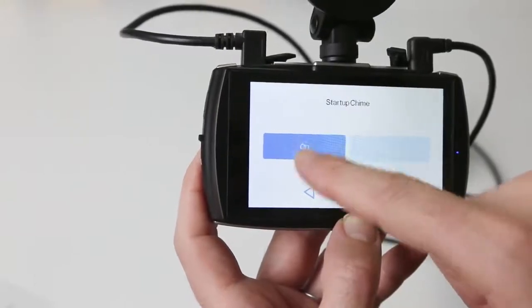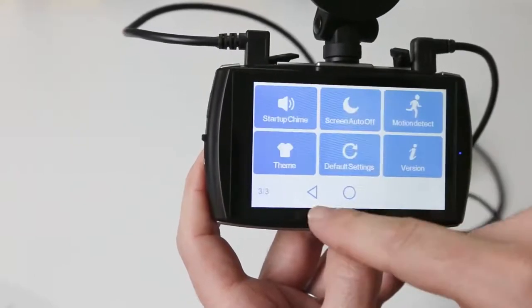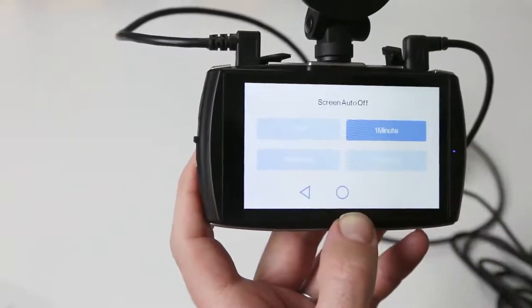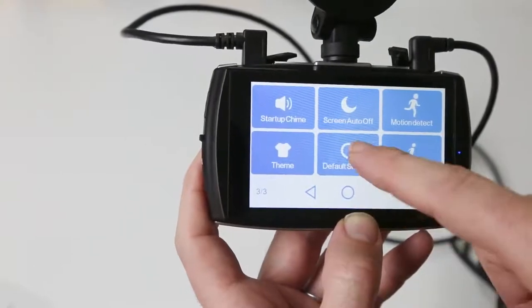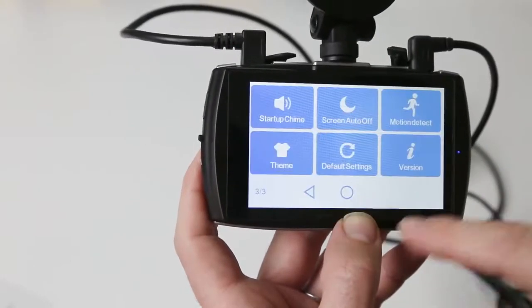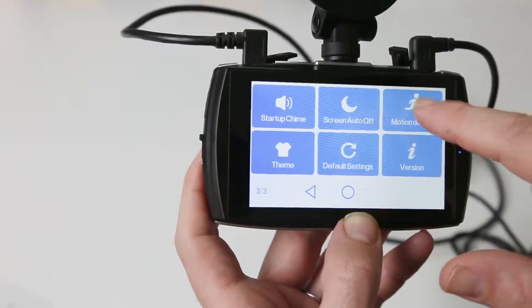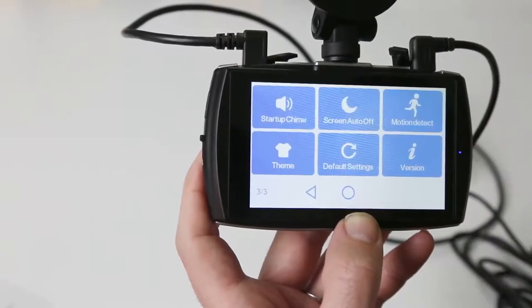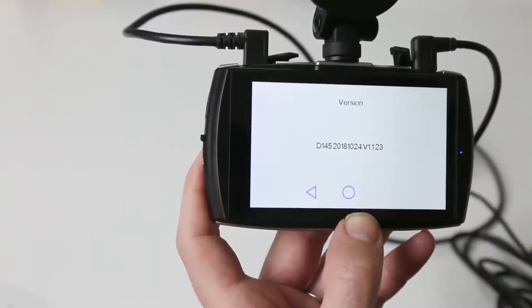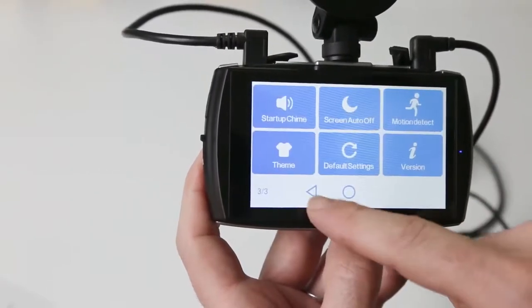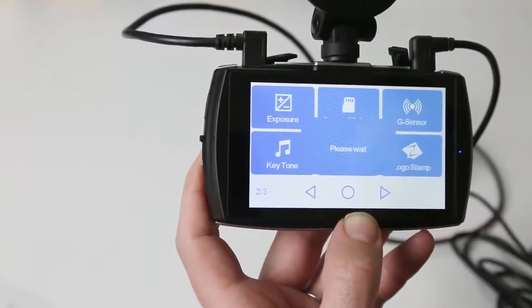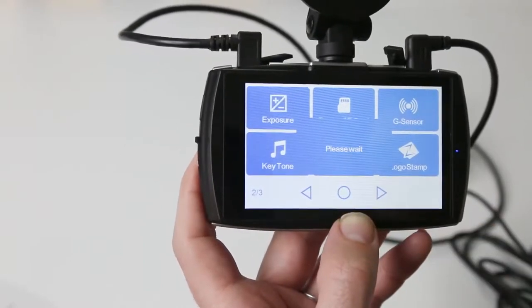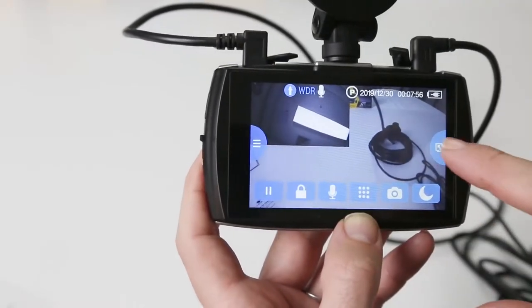The last page of the menu allows you to turn on or off the startup chime, change the screen themes, change the screen auto-off settings, restore to the default settings, turn the motion detection on or off, or see the software version.